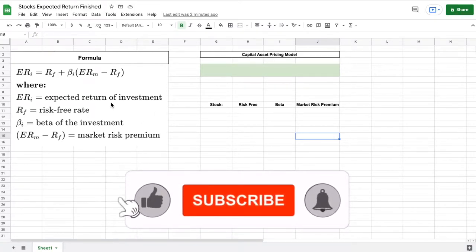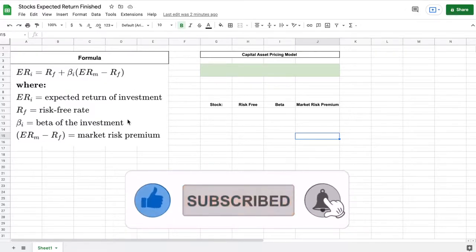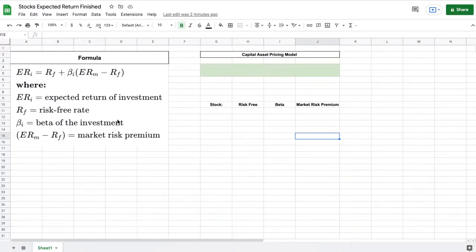Over here you can see that I already have the formula for the capital asset pricing model listed and it looks complicated but it's actually very simple and I'm going to take you step by step on how to use it.